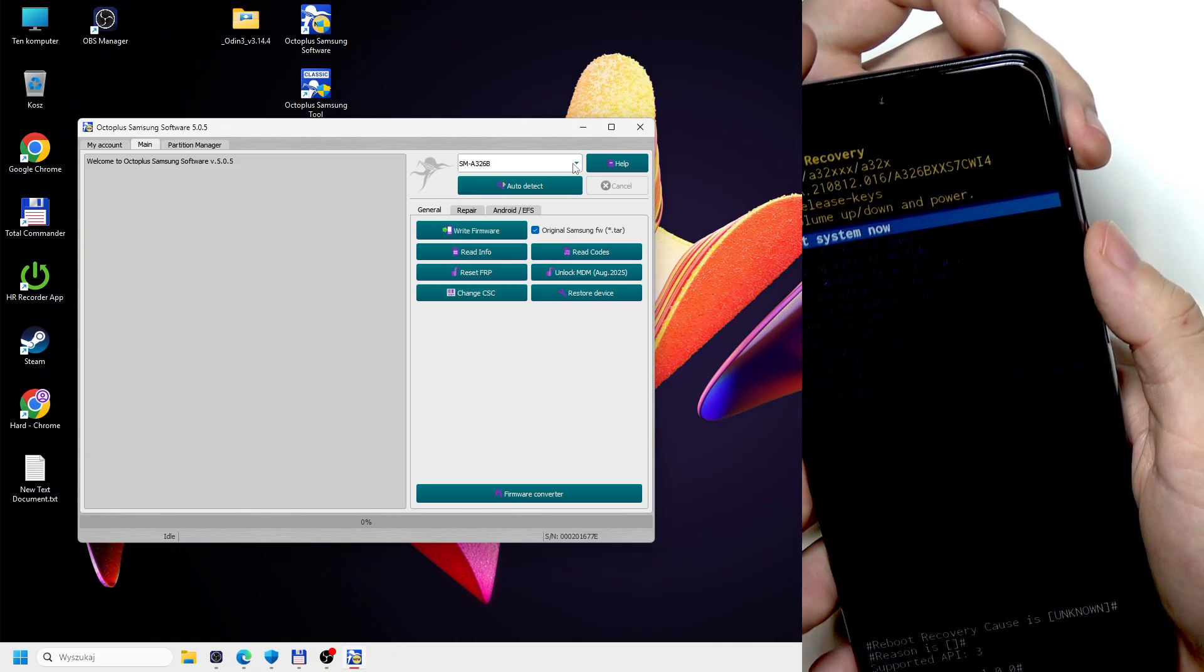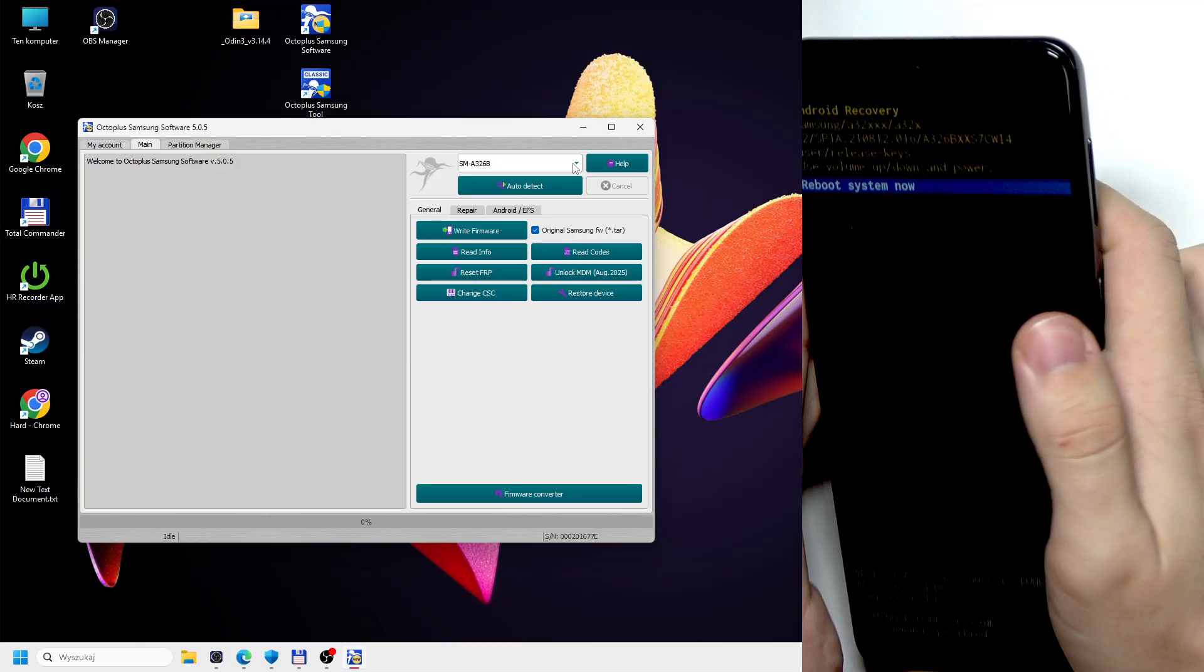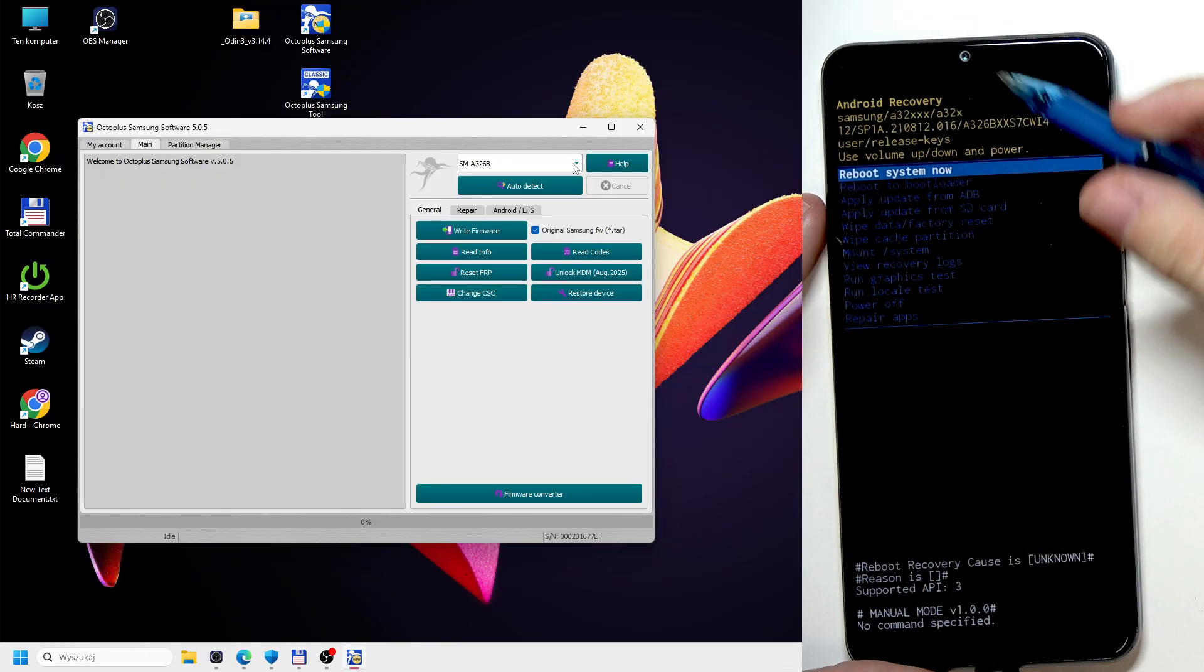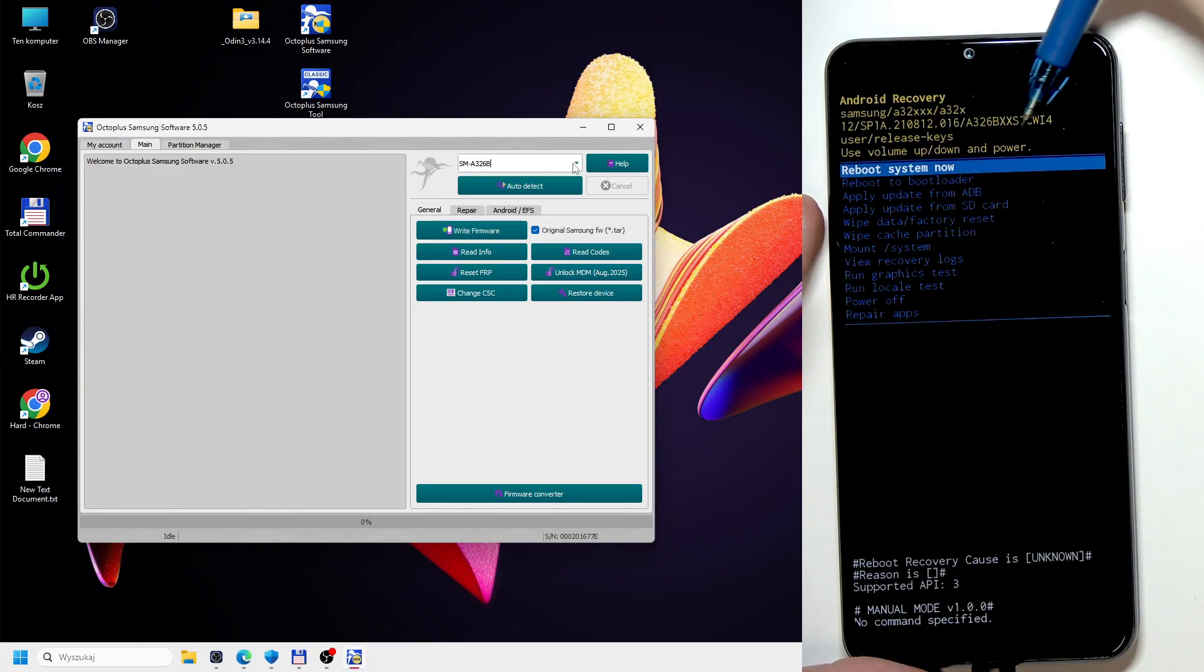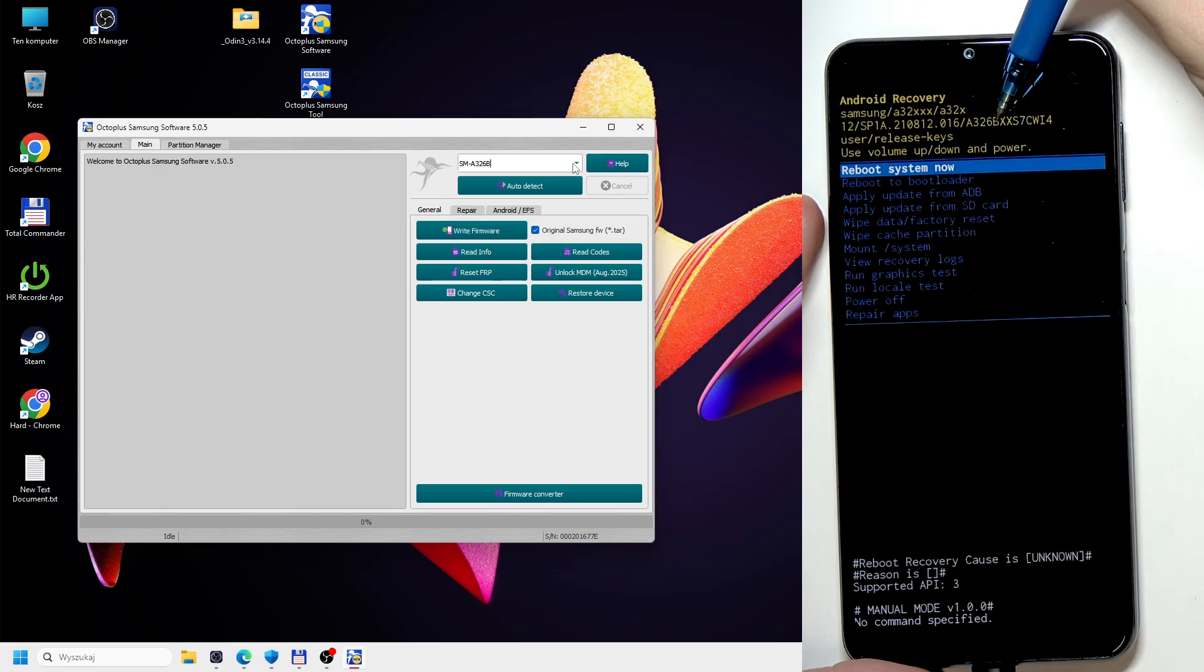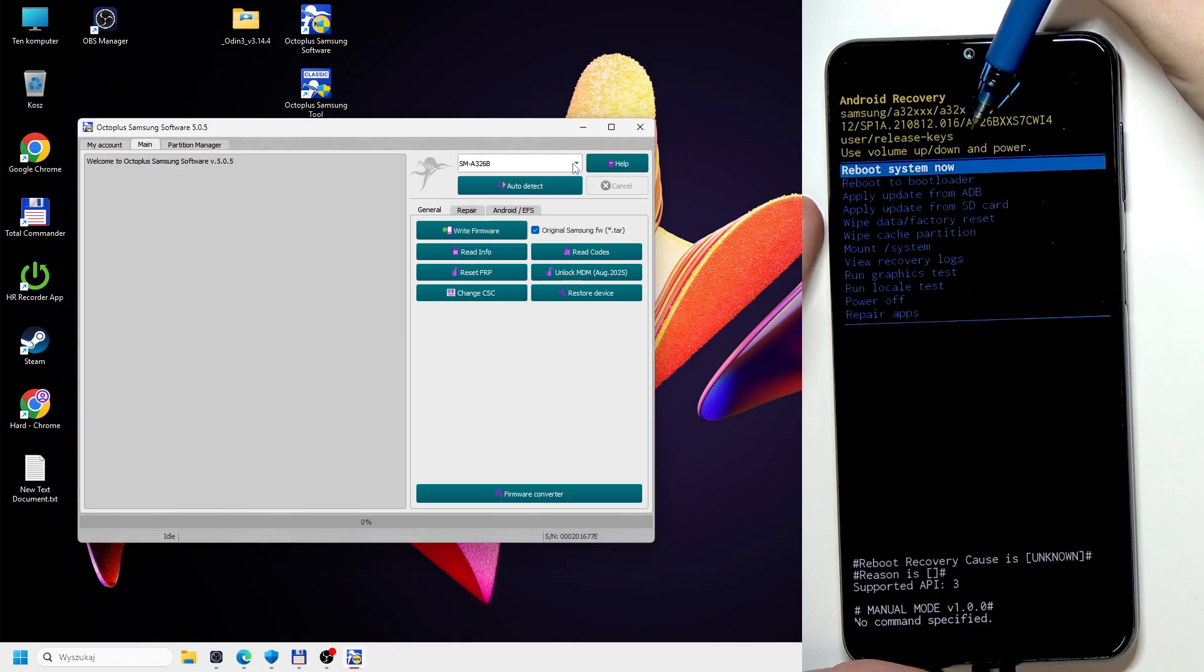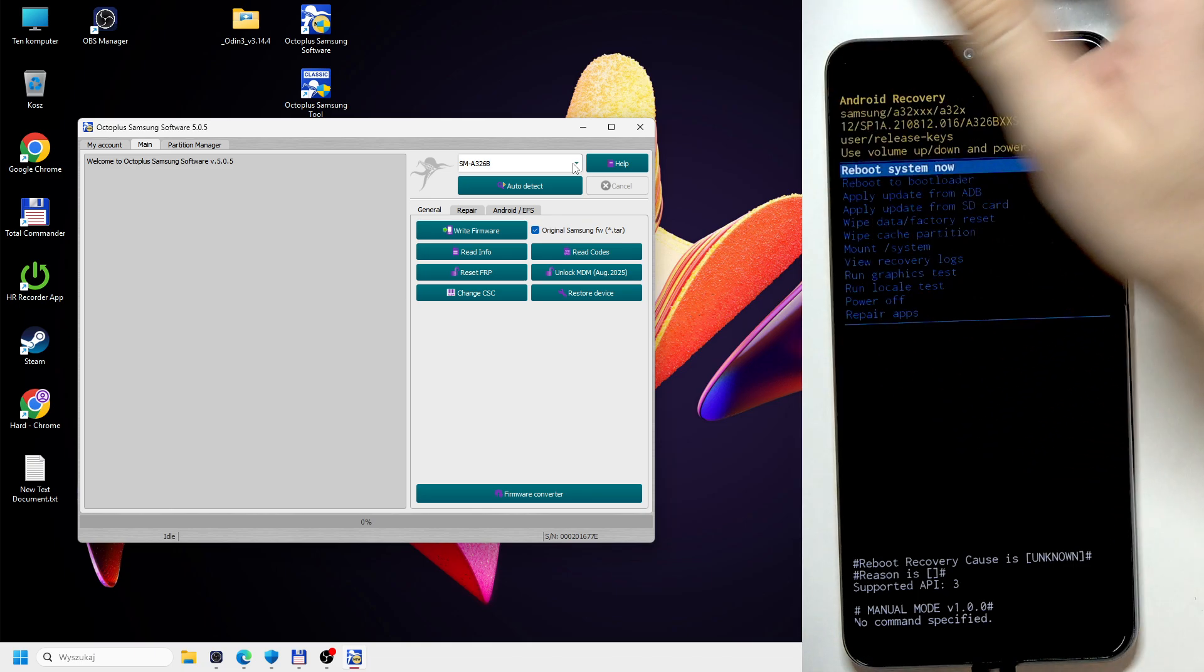Yes, now we are in the recovery. And to check your model, this is important. It's in this line. You can see this number. And the model is followed by double X. So I have double X here. And before that, it's the model A326B in my case. So that's what I need to select.